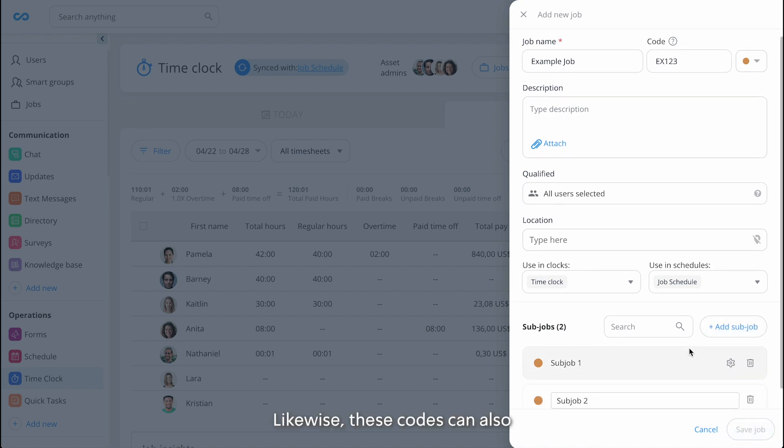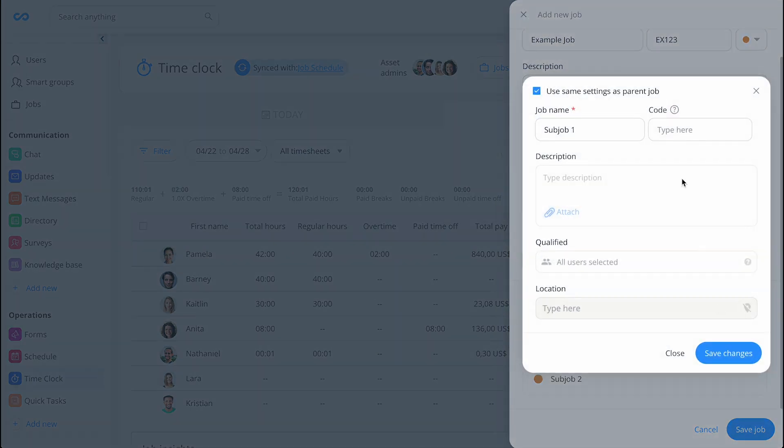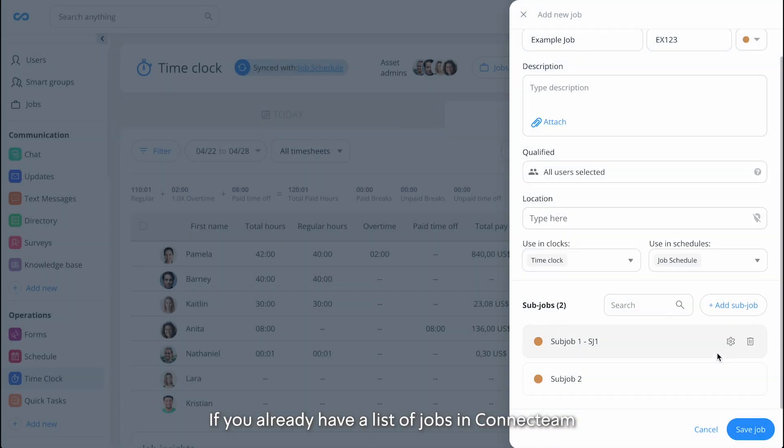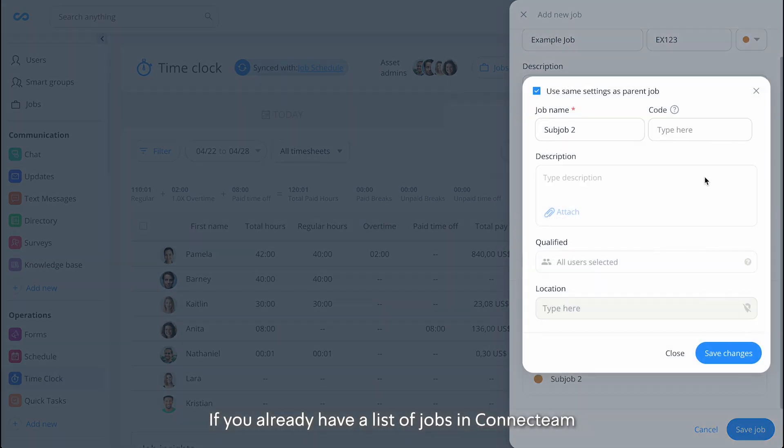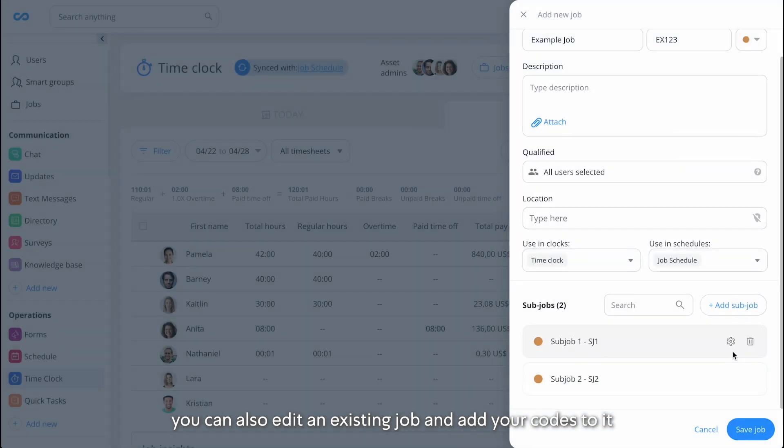Likewise, these codes can also be added if you're using subjobs. If you already have a list of jobs in ConnectTeam, you can also edit an existing job and add your codes to it.